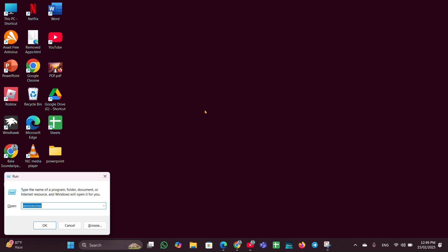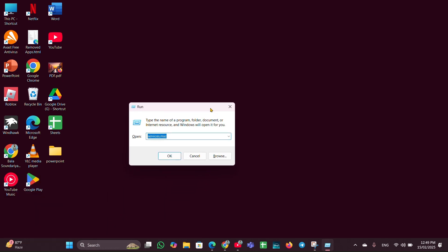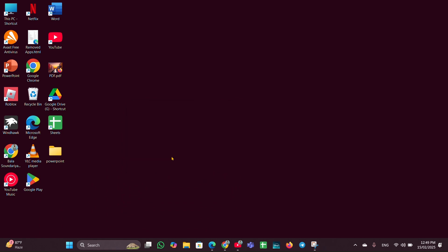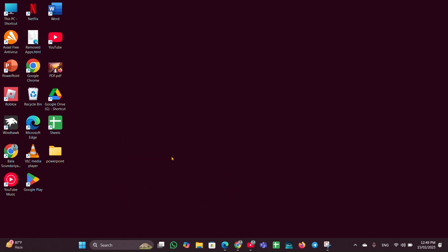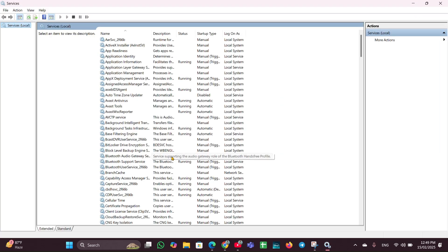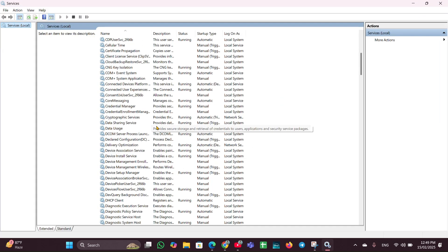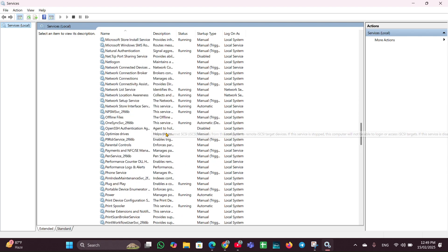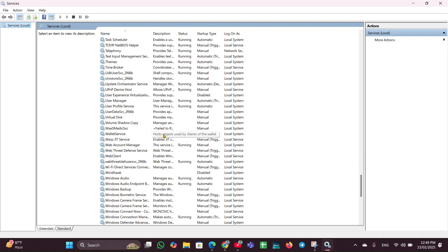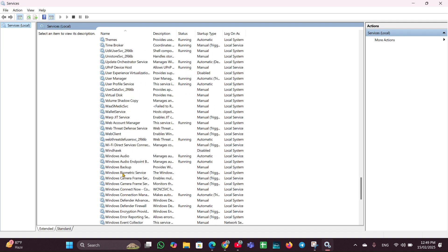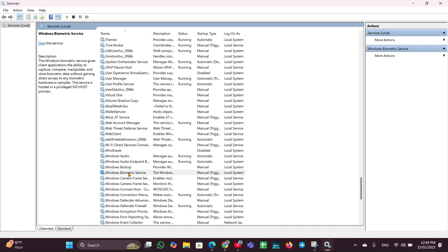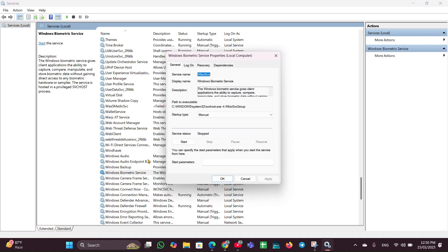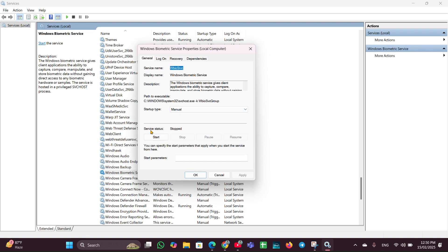Press Windows + R to open the Run box. Type services.msc and open the Services page. Look for Windows Biometric Service, scroll down to find it. Right-click on it and click on Properties.